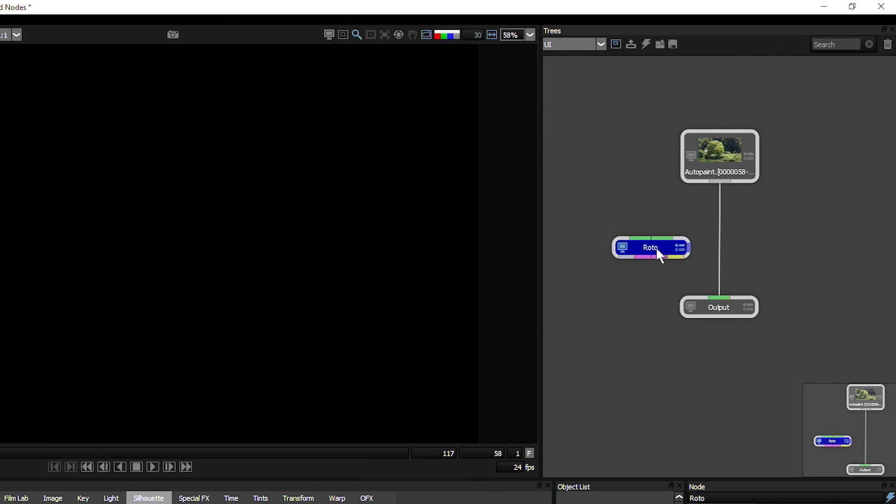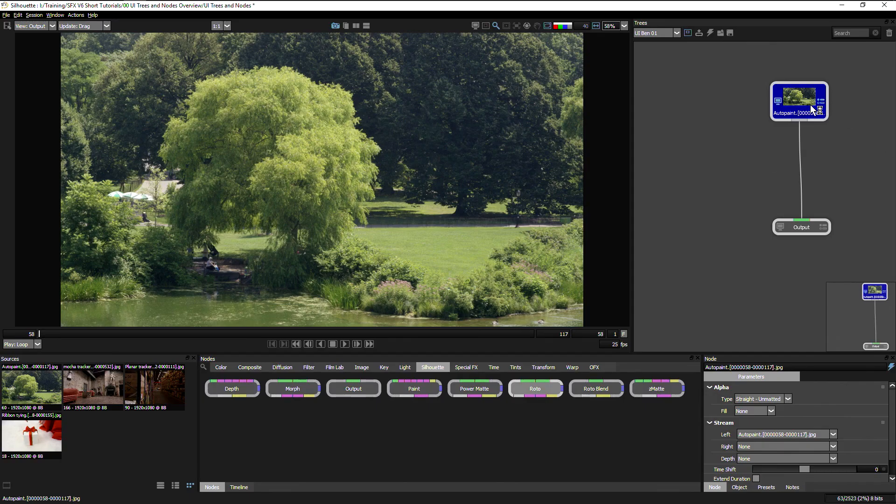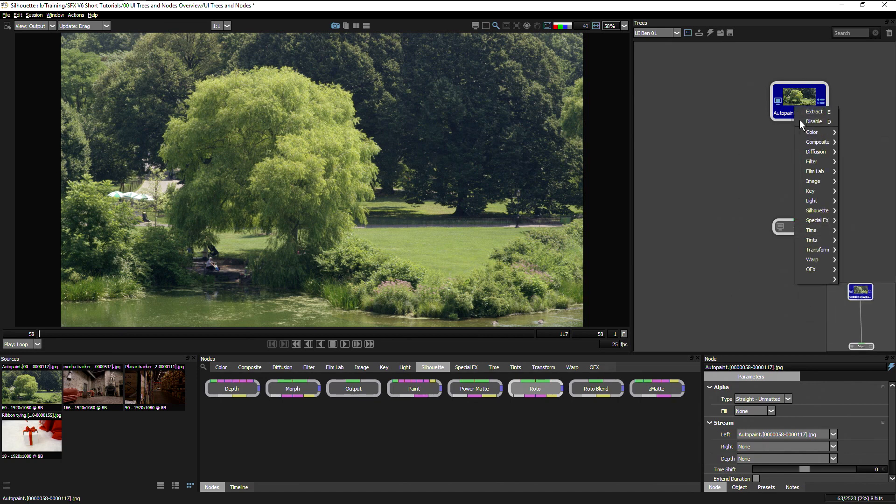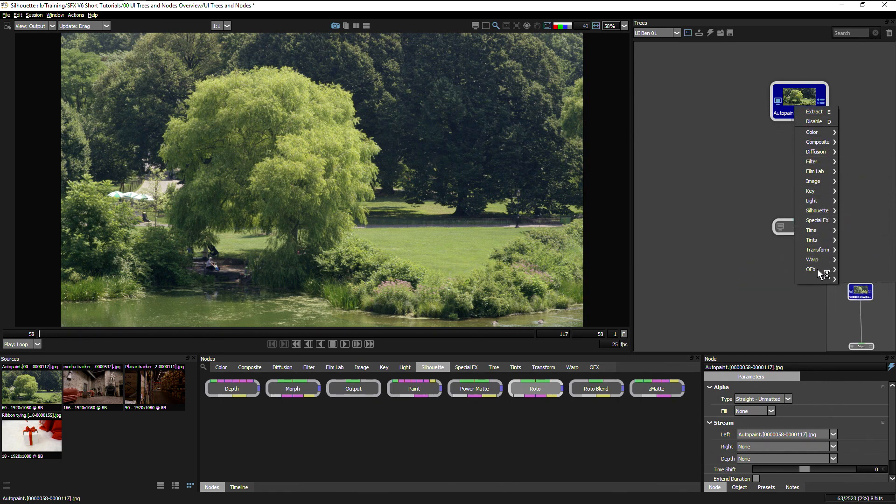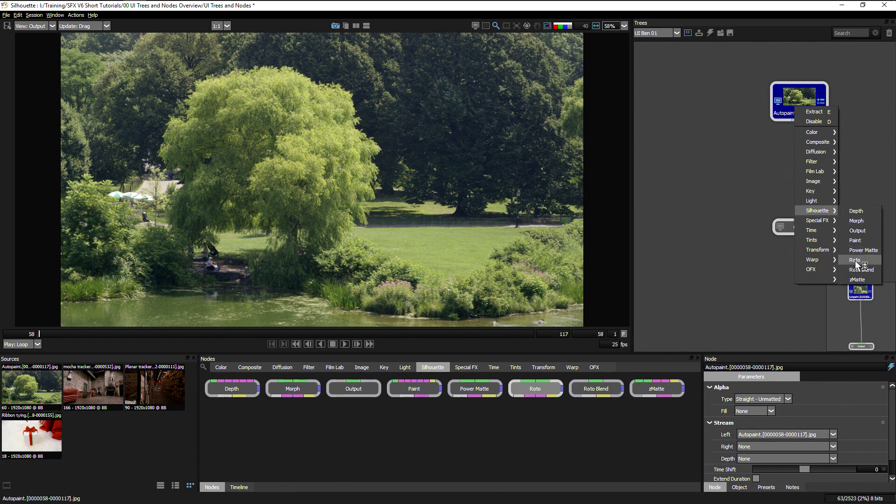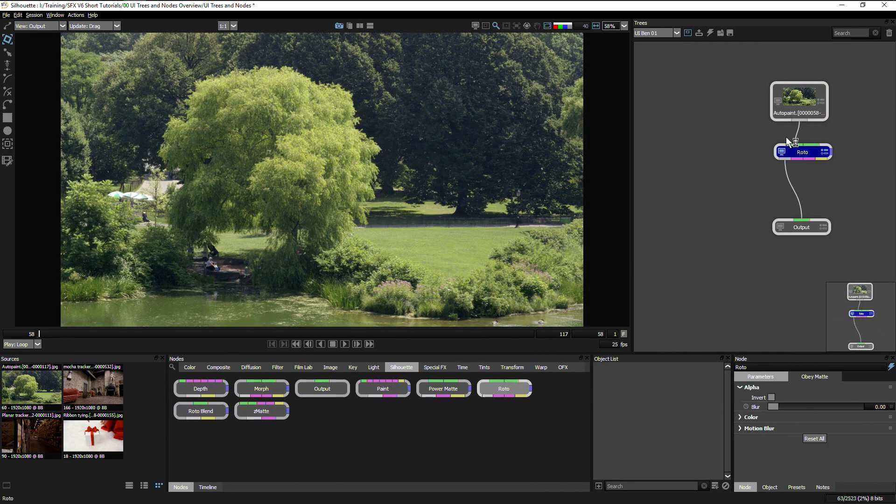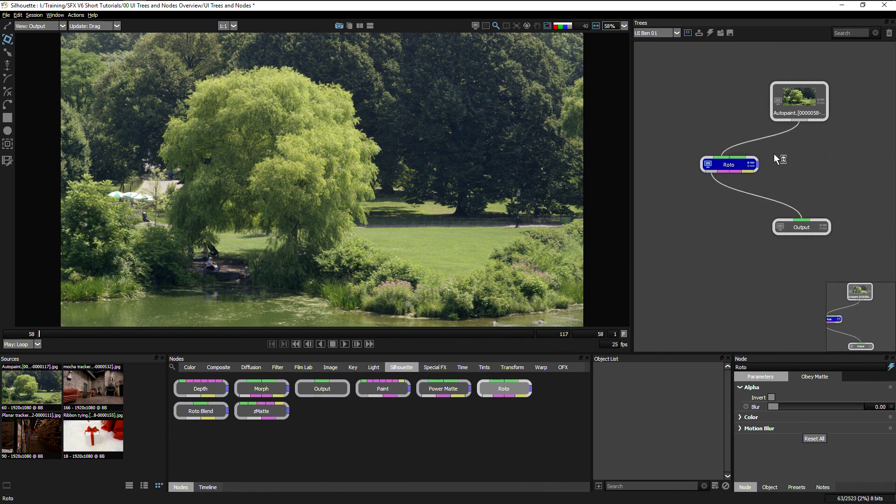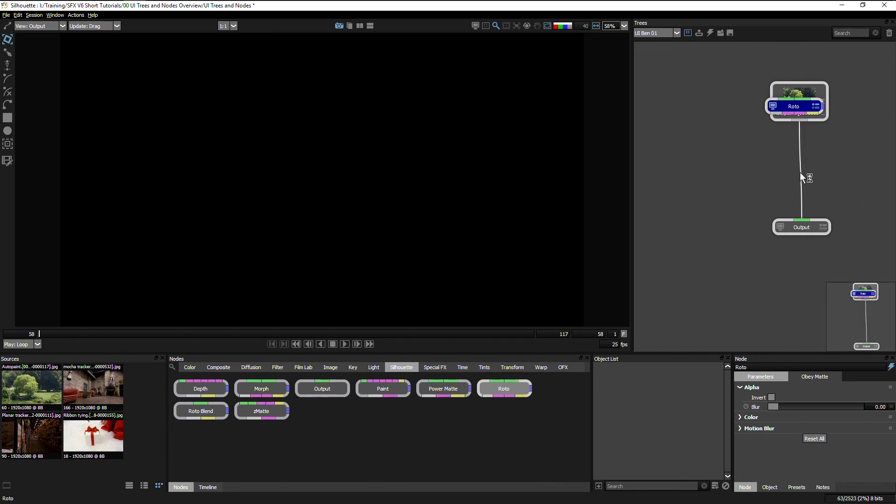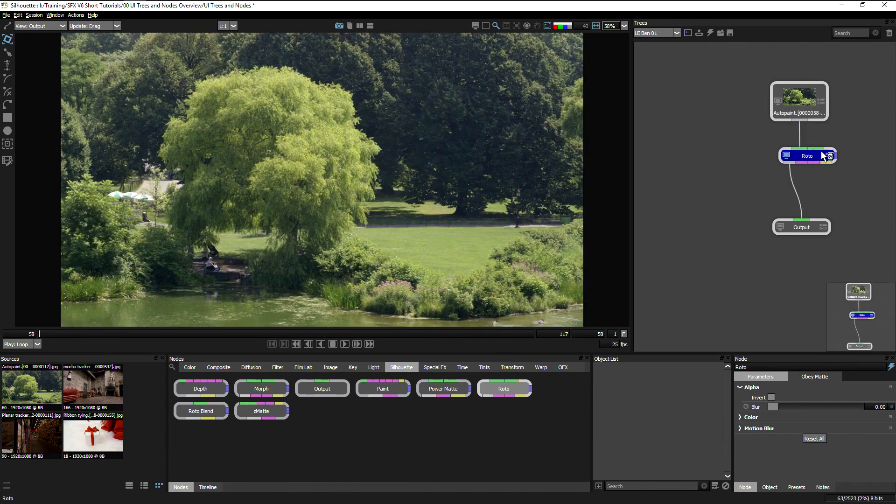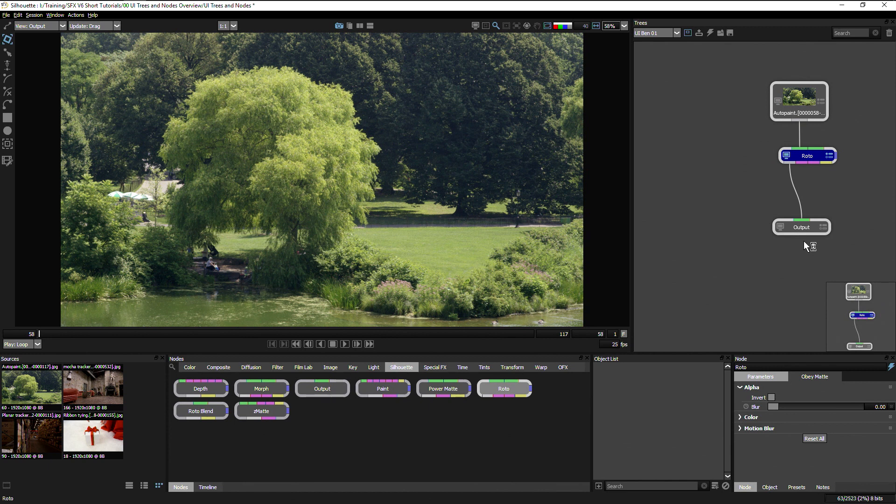Let's undo that one more time. I can also right click and I have a list of my nodes right here. So if I know I want to add a roto here, I can just bring that in and then connect it up. If we do have a node that's just floating around and not connected to anything, we can connect it by bringing it in and it will snap in and connect for us.